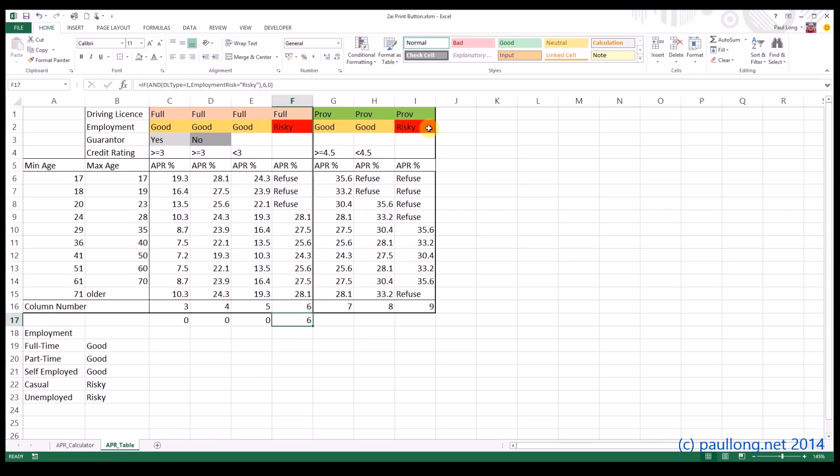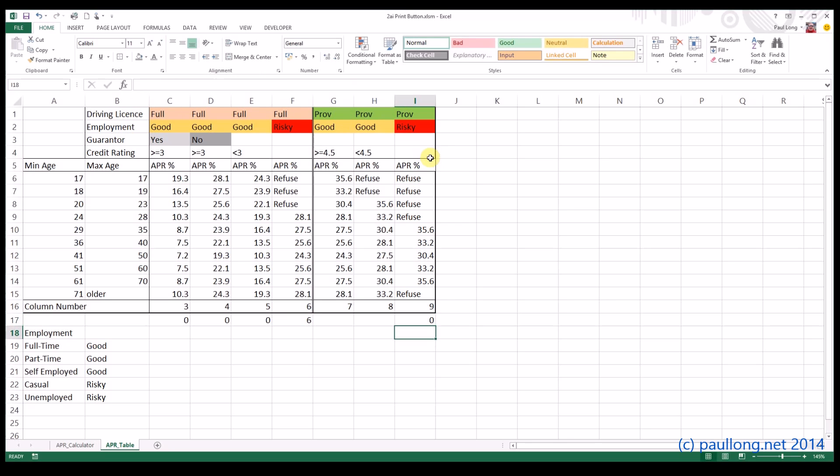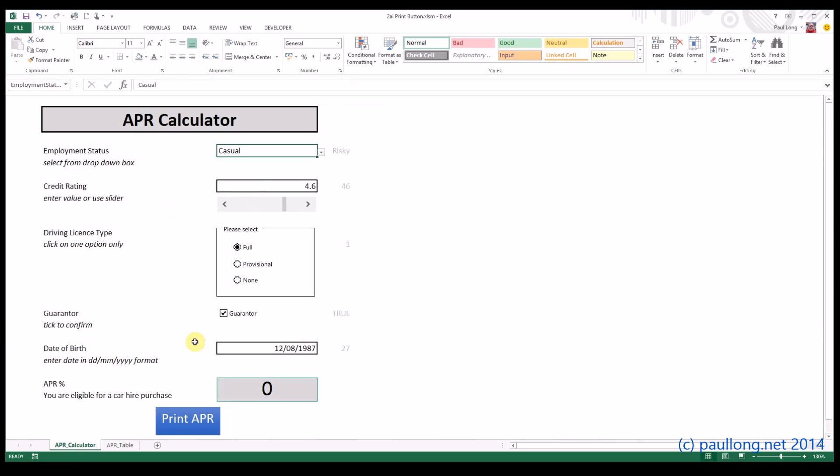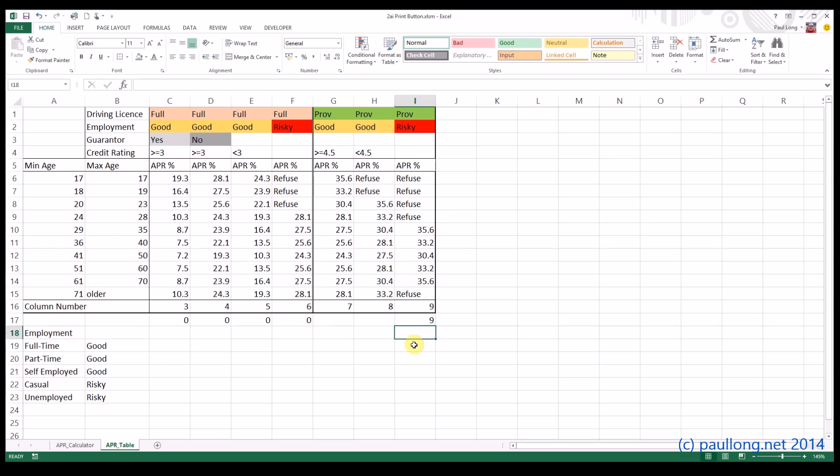So now let's have a look at the last one because we've got risky, so we'll stick with risky. And this time, instead of our driving license type being 1, we want it to be 2 for provisional because we're looking in the provisional section. And instead of it being 6, we're going to go for 9. So we've got employment risky, driving license type 2 which is provisional. So let's now change our driving license type to provisional and see what happens. There we go, that's now changed to 9.